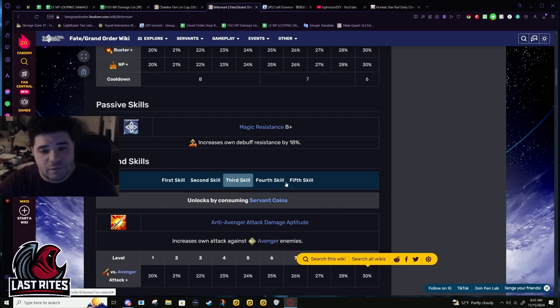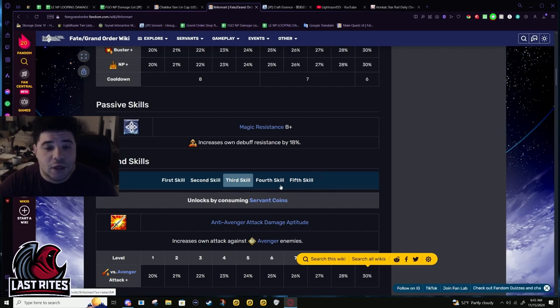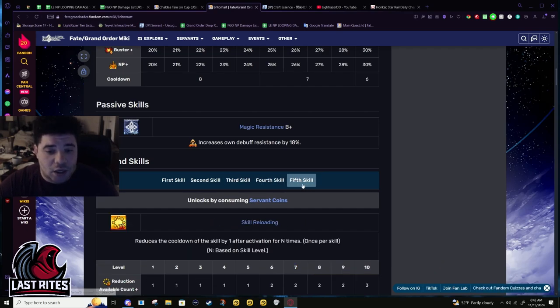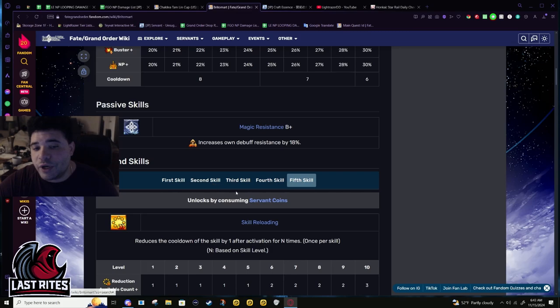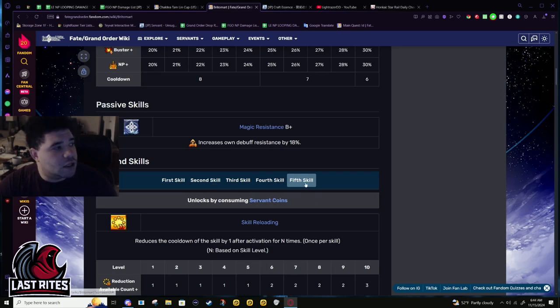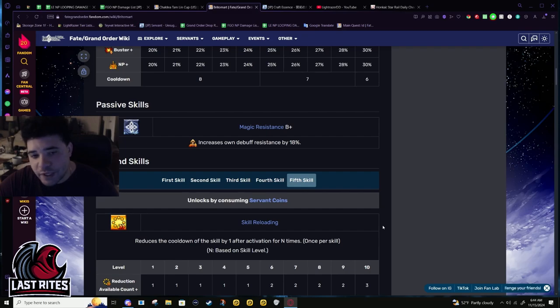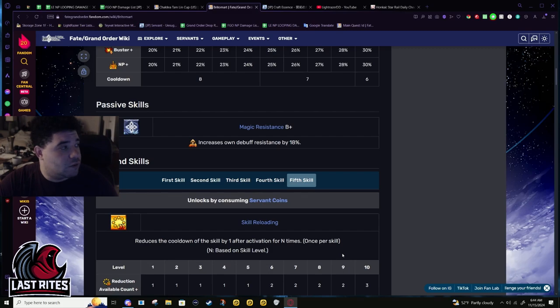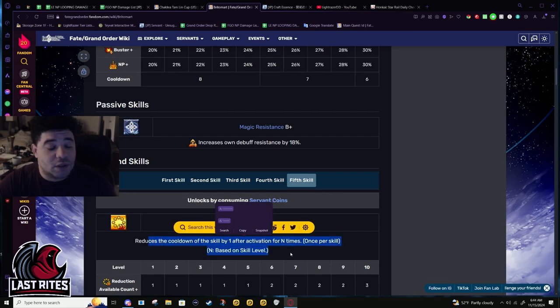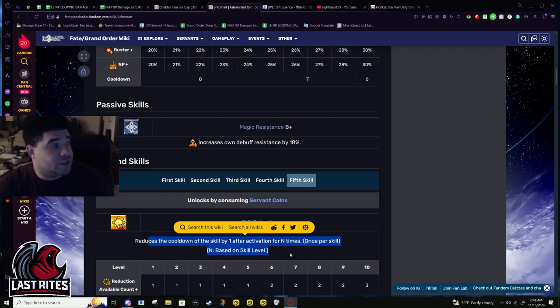Passives: you need mana loading for farming, it makes your life so much easier. You could ignore this and just bring Oberon but that's losing forgivability. Anti-Avenger is funny because in LB2 her armor shows up as an Avenger.